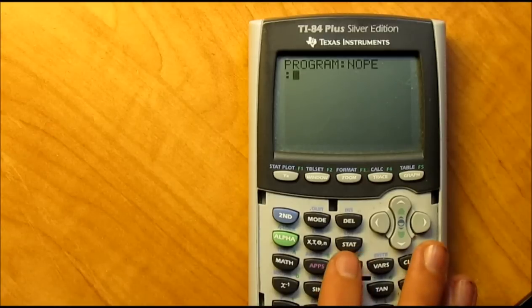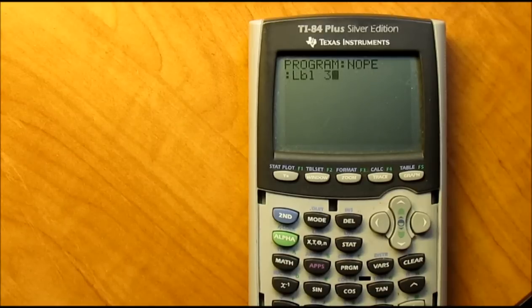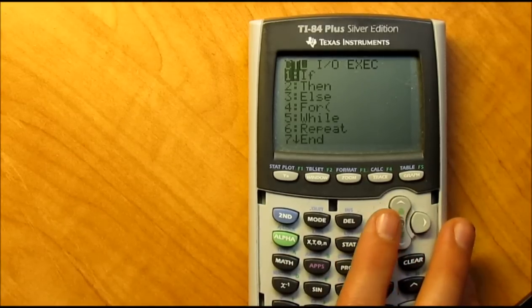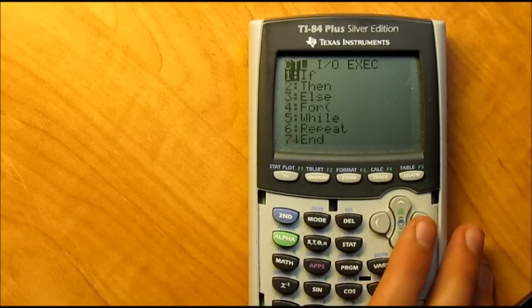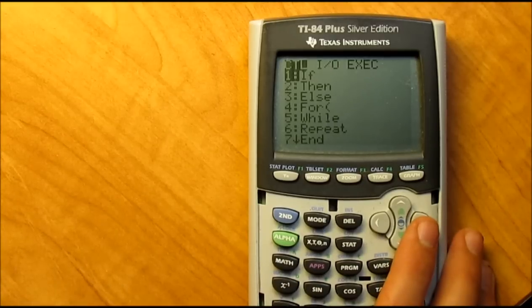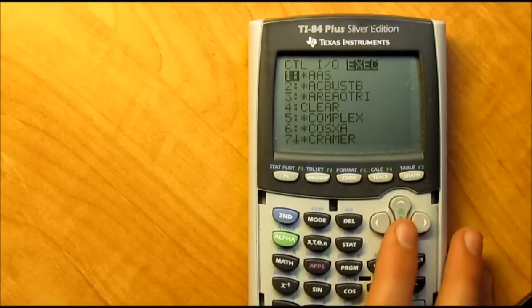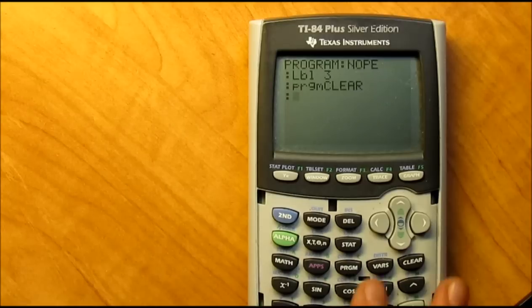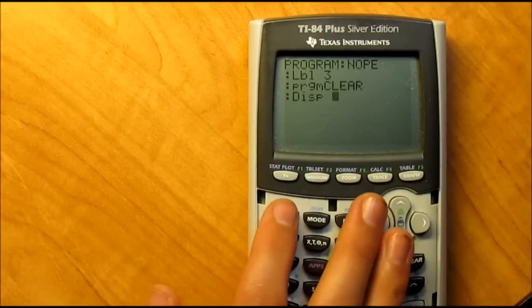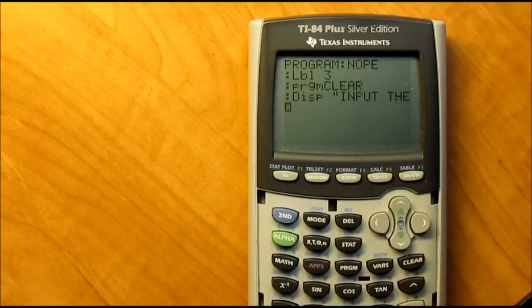Here's where the code starts. Go to Program, scroll down until you find Label, hit 3, then enter. Most of you by now have Program Clear and Unarchive — there's a link in the description to another video where you need to make those programs first; come back after. Once you have it, go over to EXEC, scroll down until you find Clear, and hit enter twice. Then go to Program Write, Display, then second alpha plus, input E space.